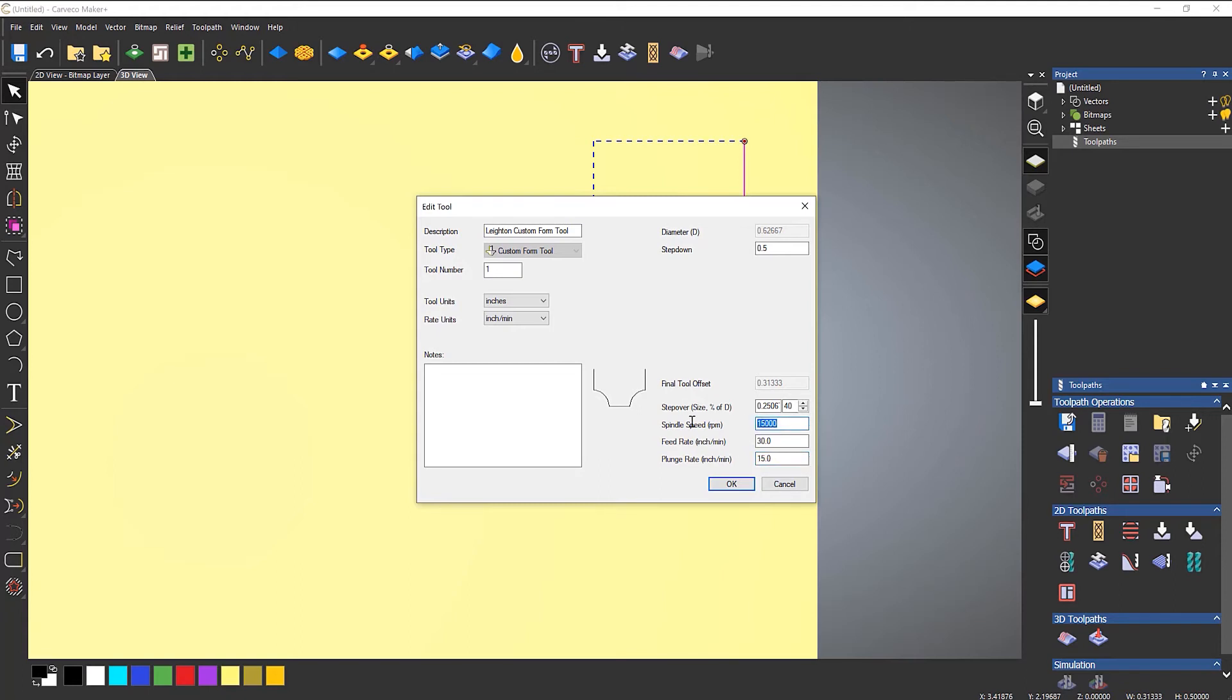Spindle speed, I think on the website, it tells you that you can only go to 14,000 RPM. And maybe the step down, let's change that to be half of that, quarter of an inch.